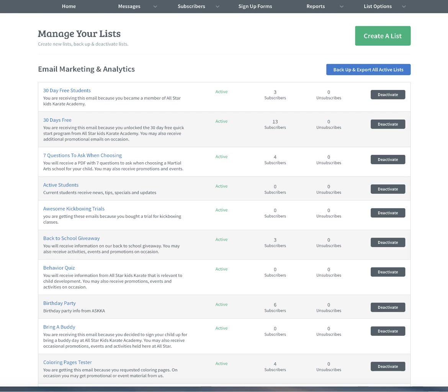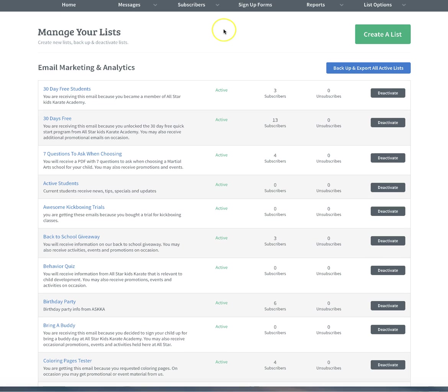That way you can either promote to them all at the same time for something that you're doing, or promote to each individual list separately. So if you have somebody that opted into a jiu-jitsu thing, you can message them. If you have somebody that opted into a birthday or coloring page, you can send them different information. Let's go ahead and jump in.